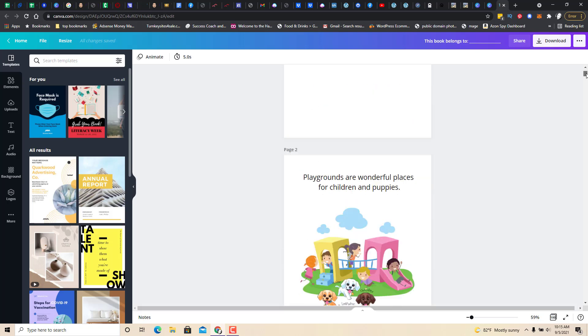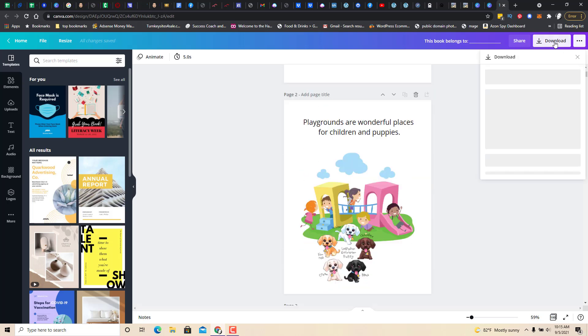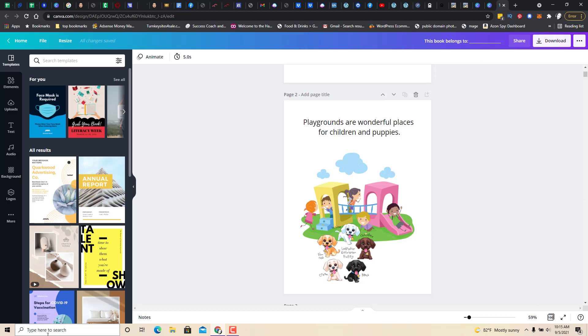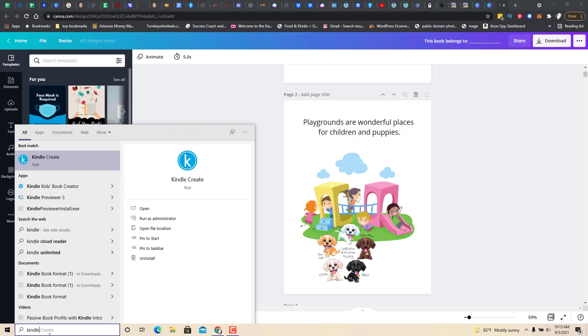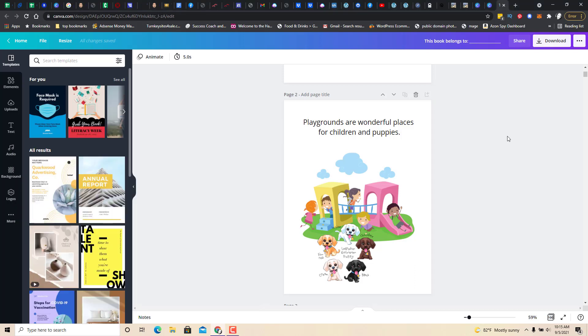What you would do if you were doing a Kindle book is you would go here, download as PNGs. It's going to put it in a zip file. You'd have all your pictures and then you'd go to, there's a free program called Kindle Create that you can get from Amazon. And you would just create the book in there and then upload it to Amazon from there. And that's pretty much how easy this is.